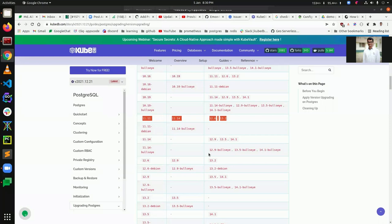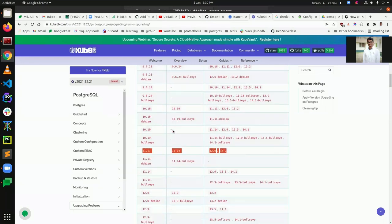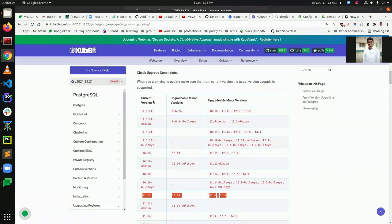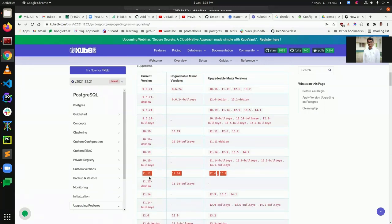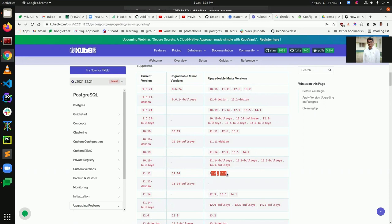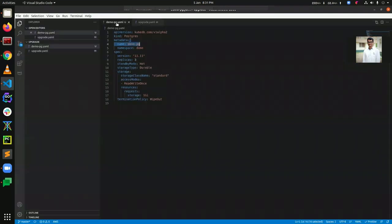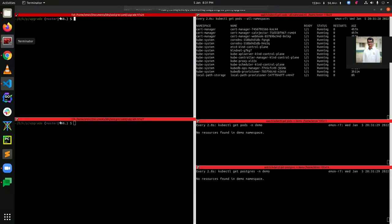On the KubeDB official website you can see the list of upgradable versions. If we go to version 11.11, you can see that from 11.11 we can upgrade to 11.14 which is a minor version, or we can upgrade to major versions like 12.6 and 13.2. So upgrading from 11.11 to 13.2 is possible with KubeDB. Let's now apply this demo YAML.